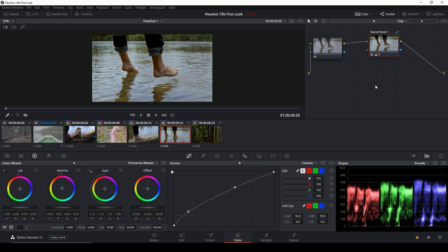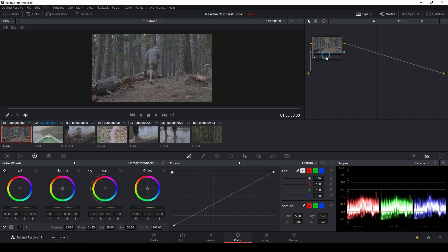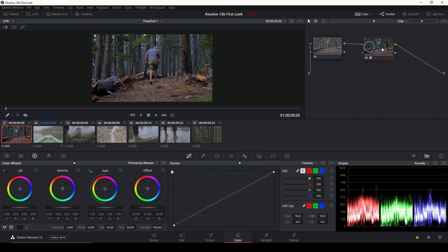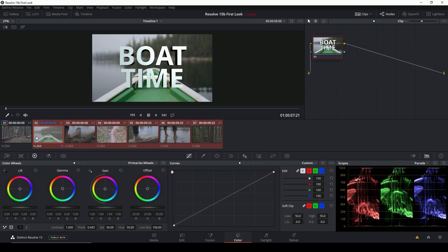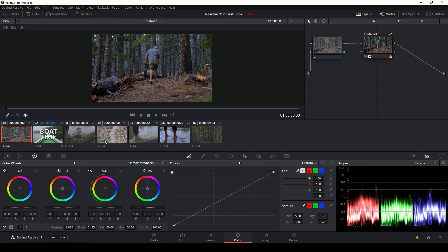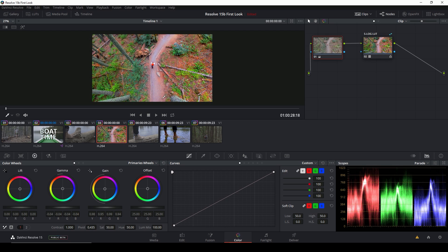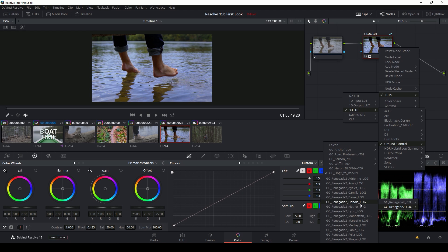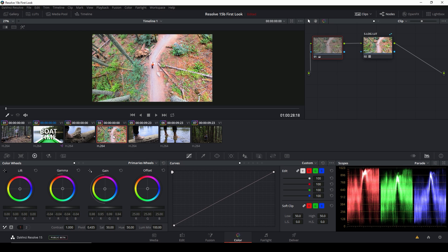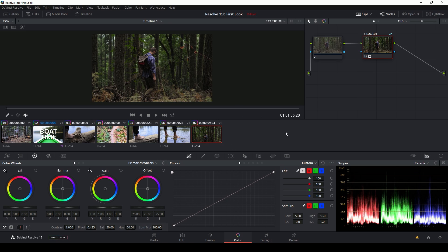For instance, if we reset all our grades, I can load my S-log to Rec.709 LUT, save it as a shared node, rename it 'S-log LUT,' select all my other shots, and middle-click to apply it to all shots at once — while still being able to adjust each shot individually in the node before it. And if I want to add some style, I can unlock the node and pick a stylistic LUT, and that will ripple to all the shots that have that node on them, all without grouping them. Super powerful.